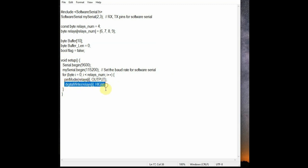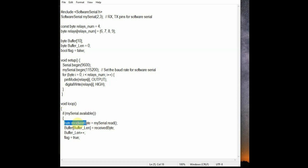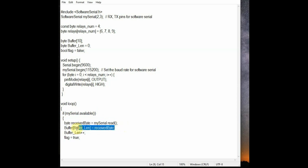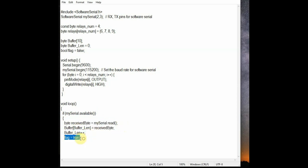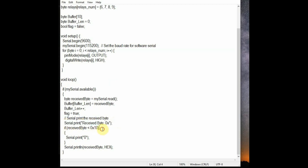And under void loop we check whether the serial data is available and we use the mySerial.read and assign the received hex bytes to received byte. And according to buffer length we store the received byte. And once all the bytes are received the flag is set to true and we use the Serial.print to print the hex bytes received.